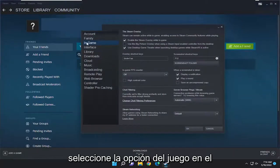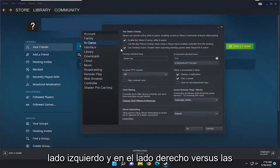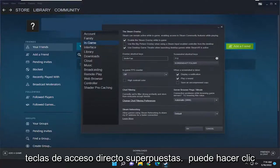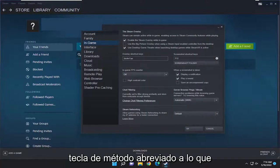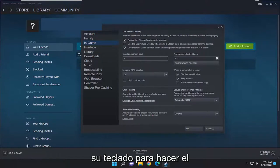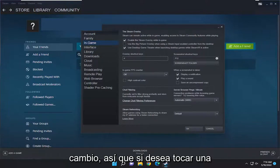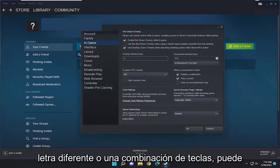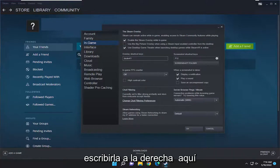Select the In-Game option on the left side, and then on the right side where it says Overlay Shortcut Keys, you can click inside of here and change the shortcut key to whatever you prefer. Just tap the key on your keyboard to make the change. If you want to use a different letter or a key combination, you can type that in right here.